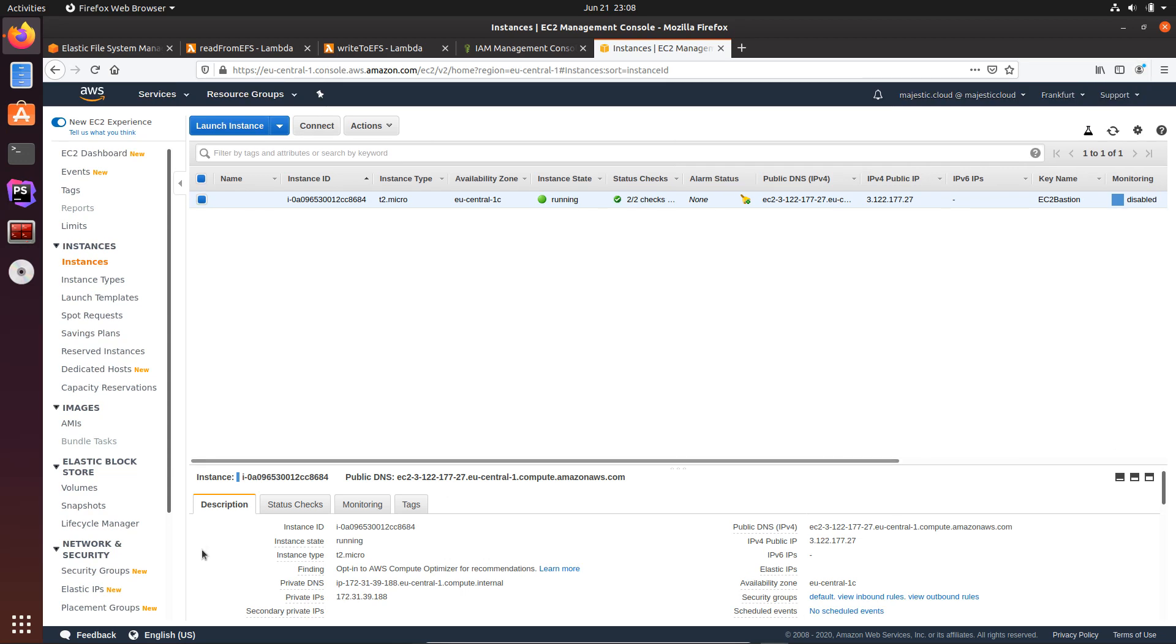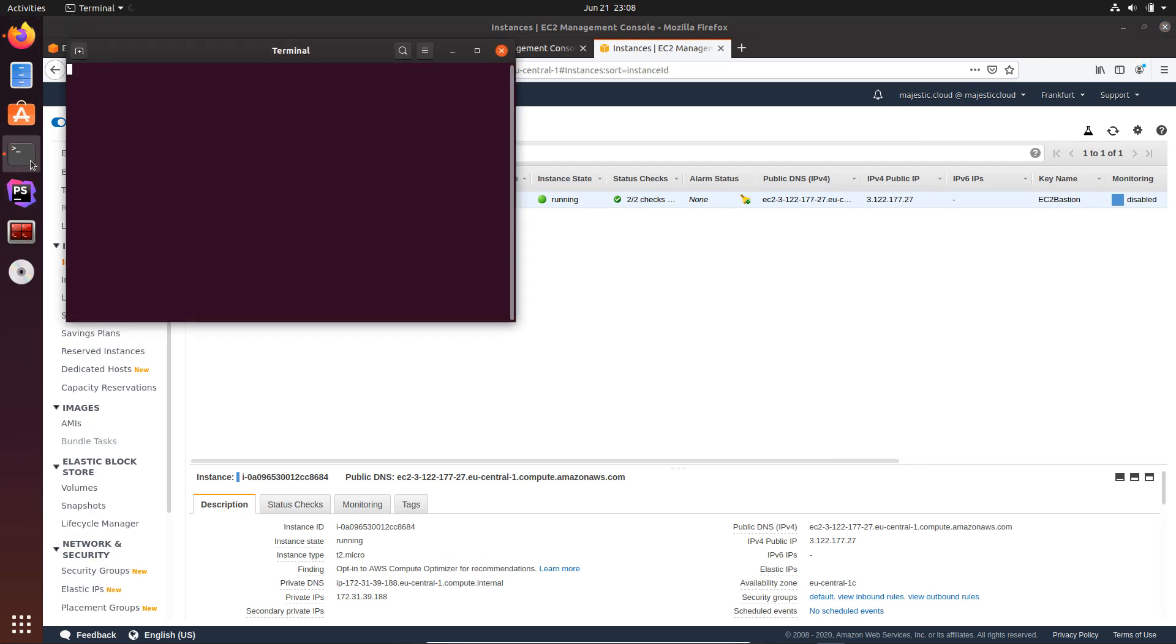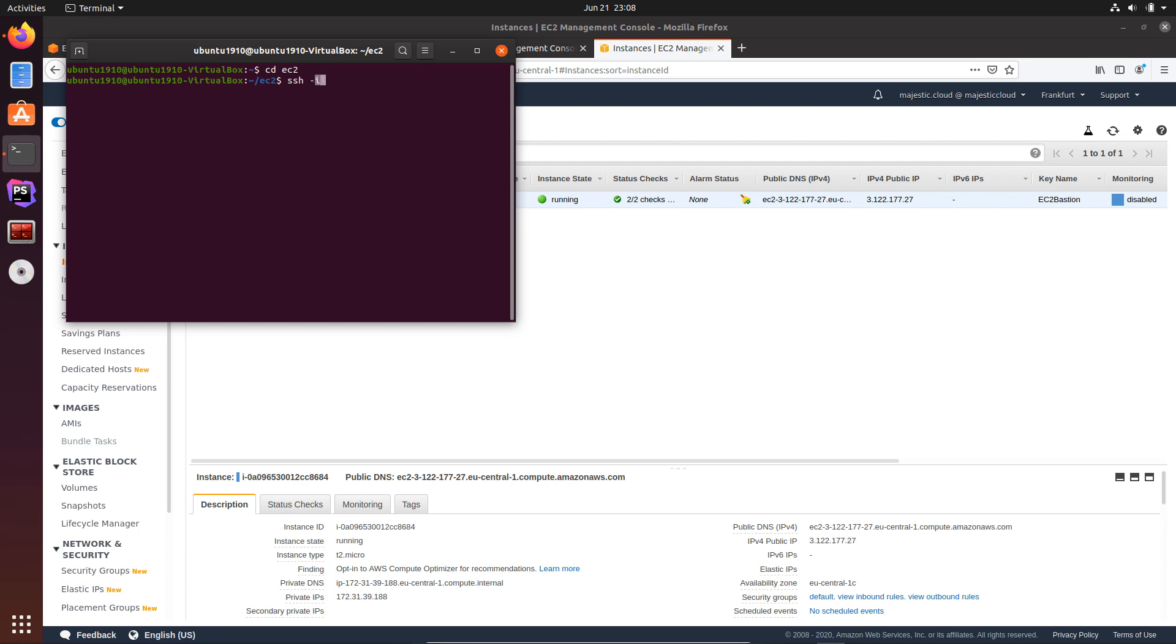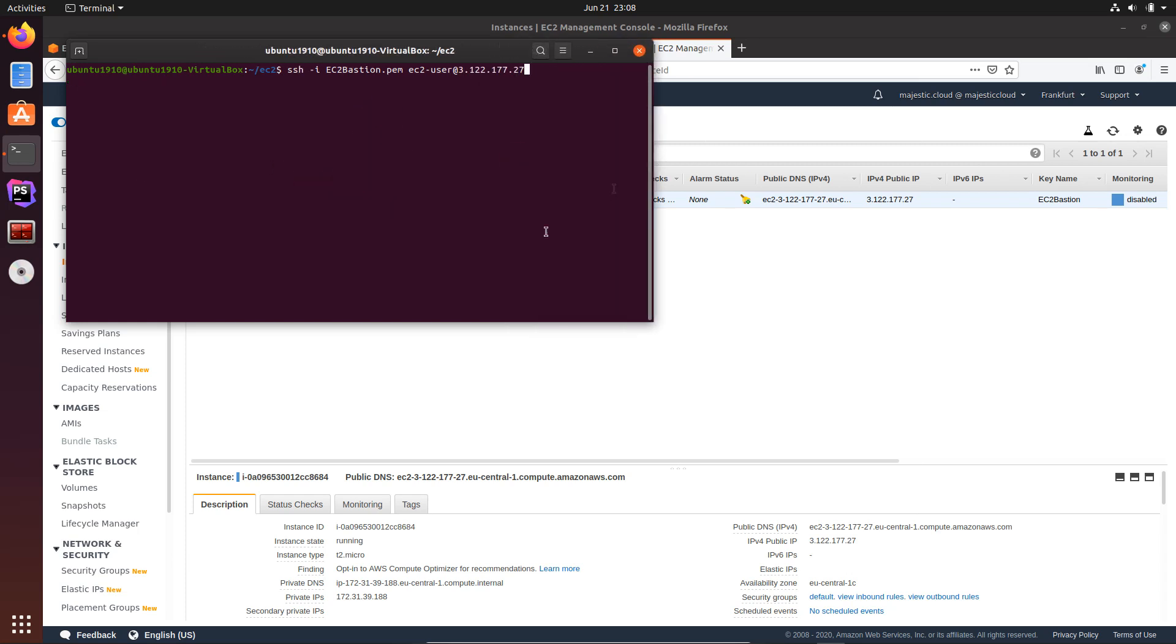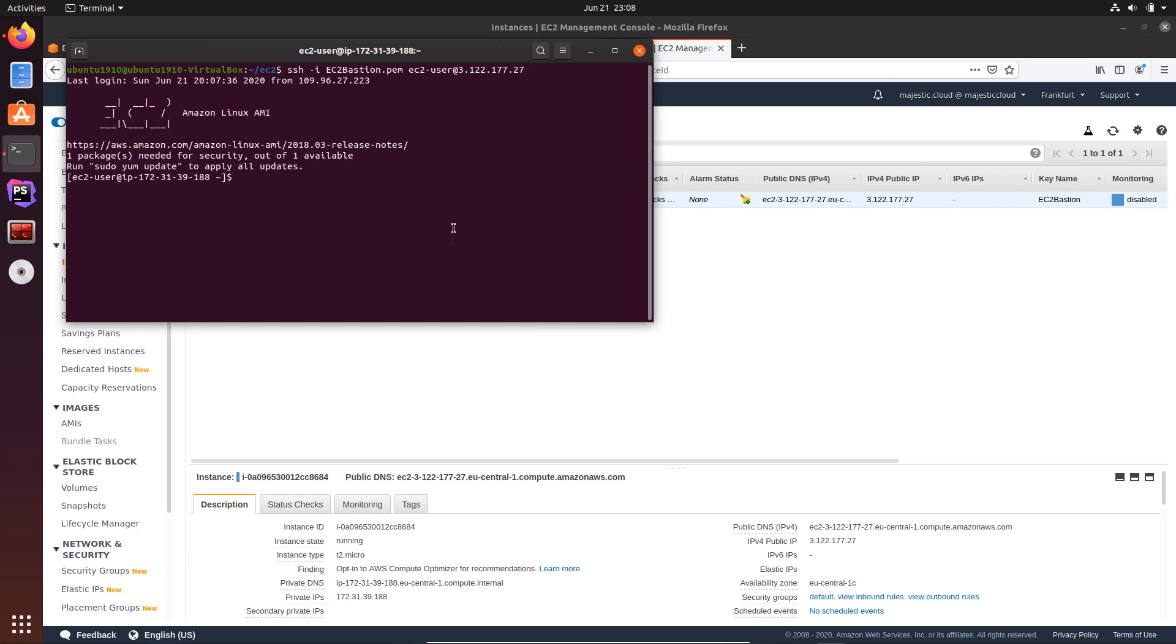The instance started, so now let's open a terminal. Let's cd to EC2 where my key is, and I will issue the ssh -i and the identity file, and then the username and the IP address of the server.